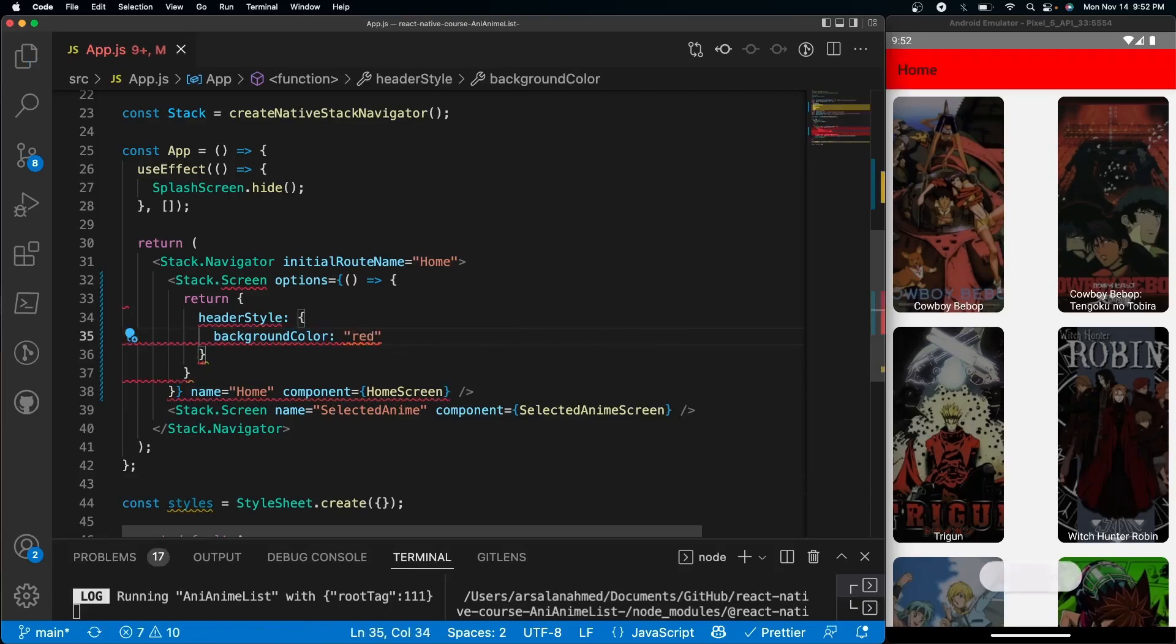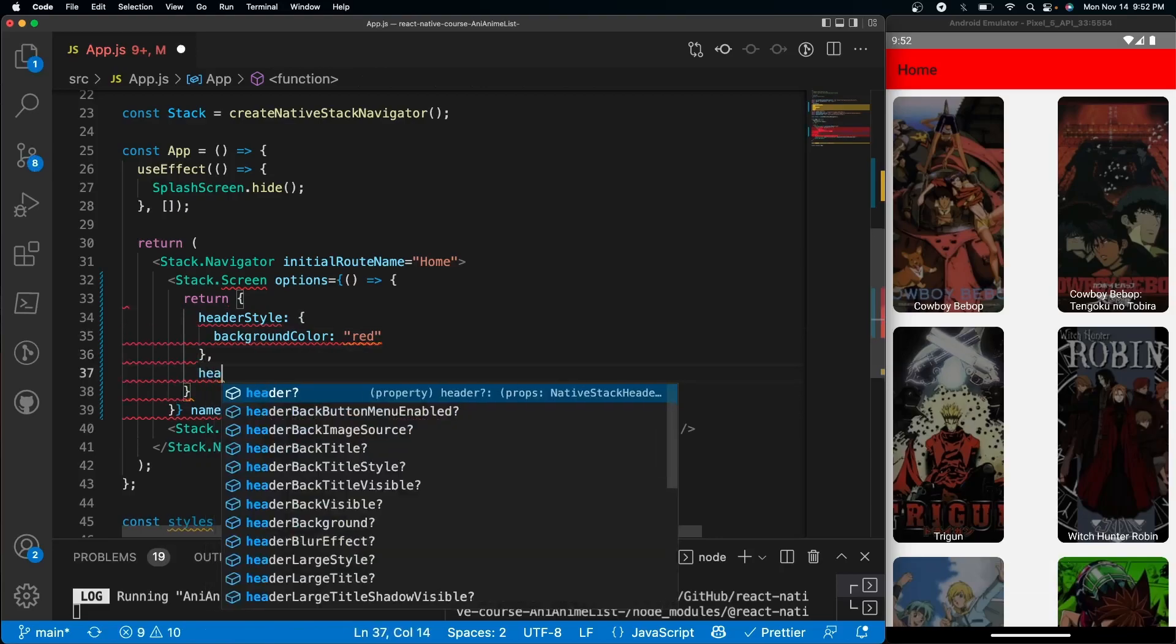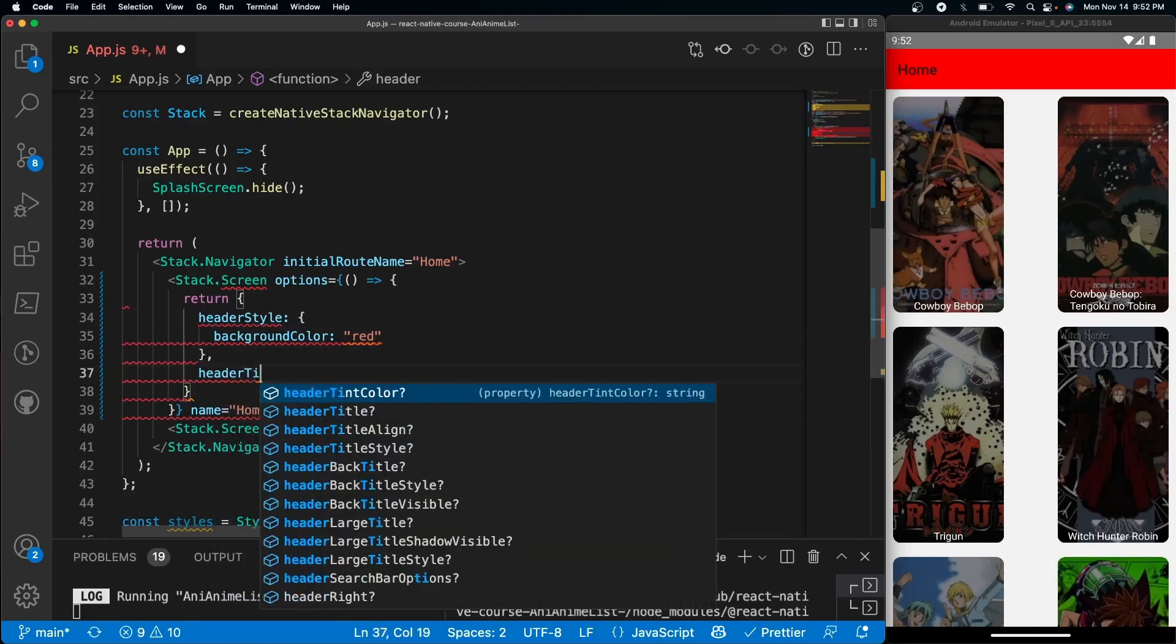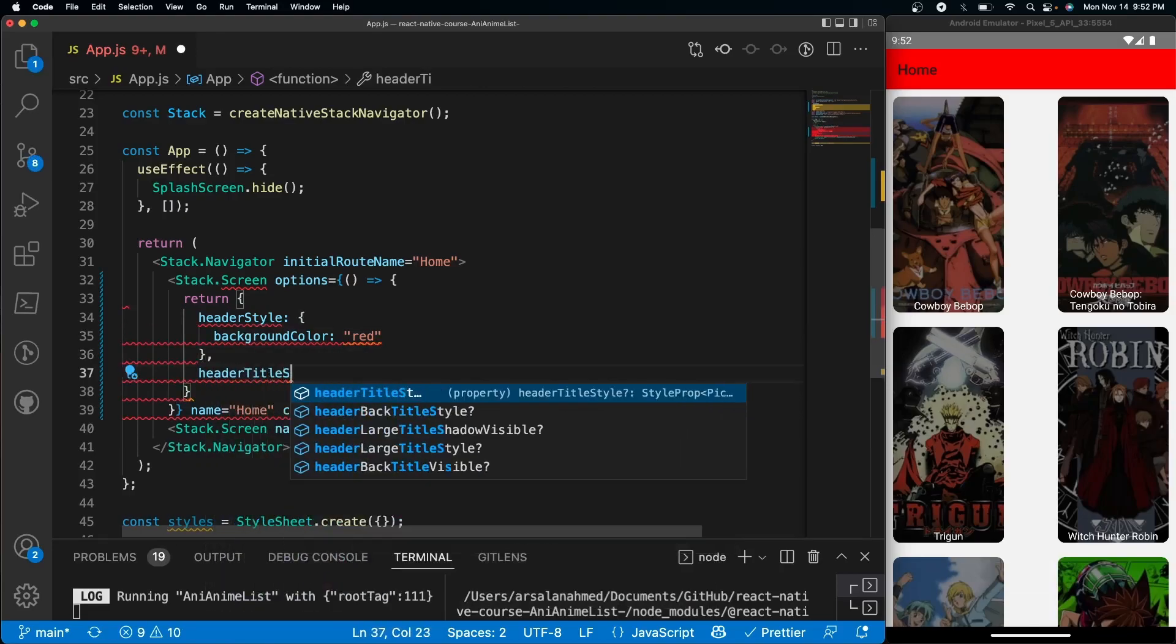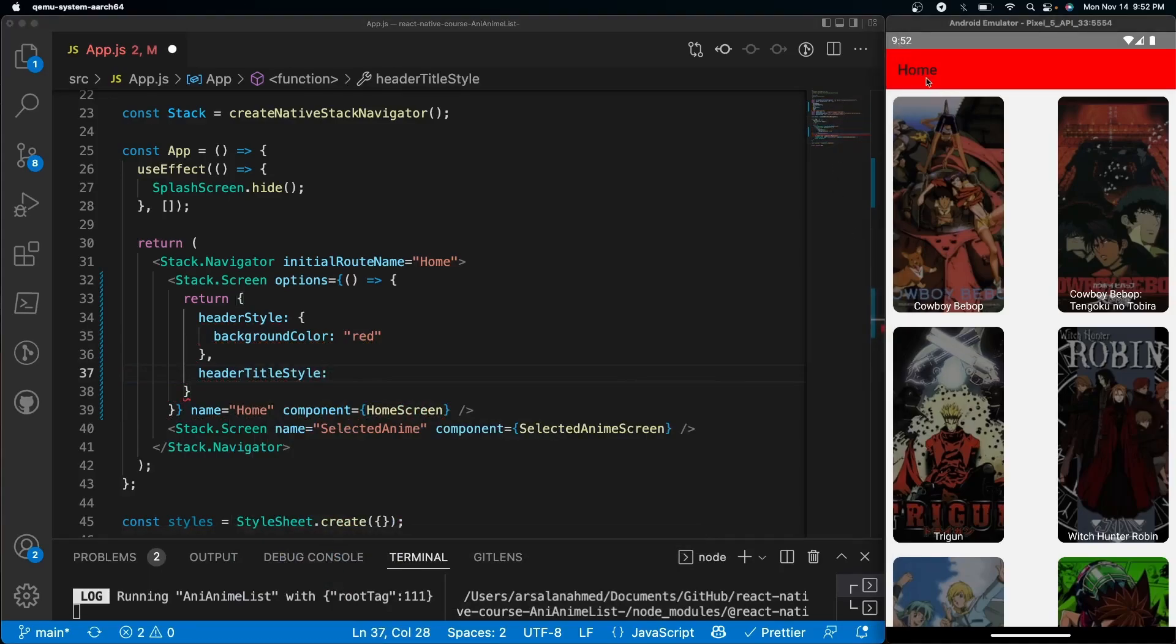After that, let's do something like header title style. This will actually edit the title styling right here, so the Home text.